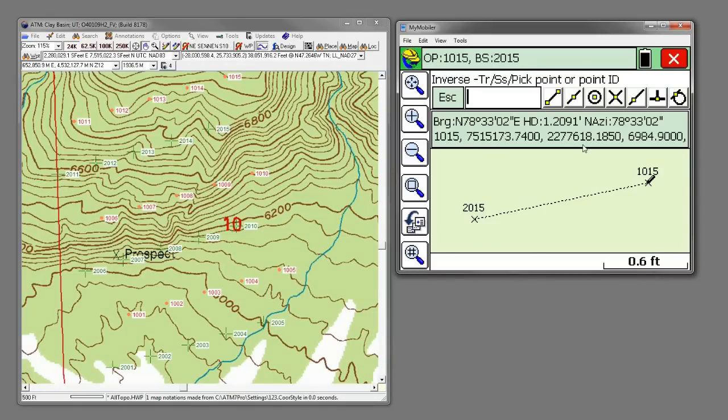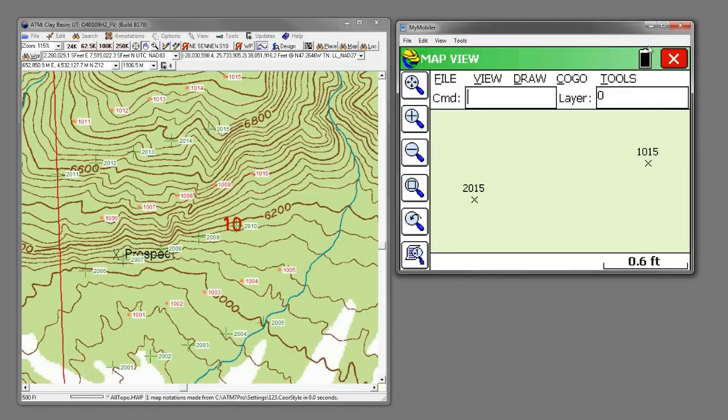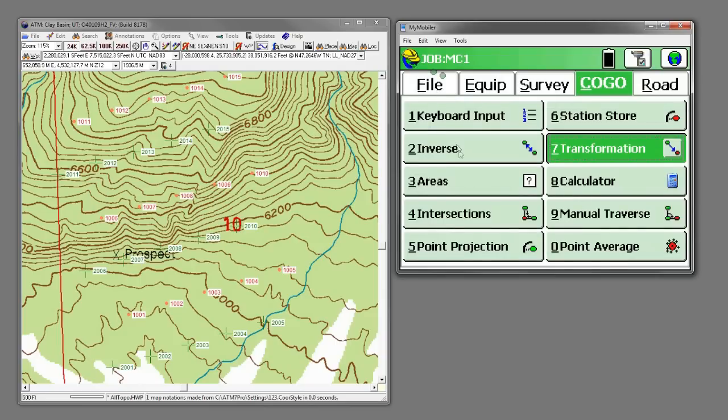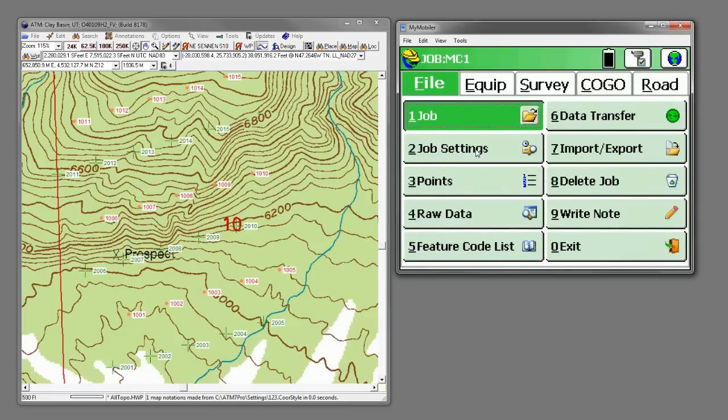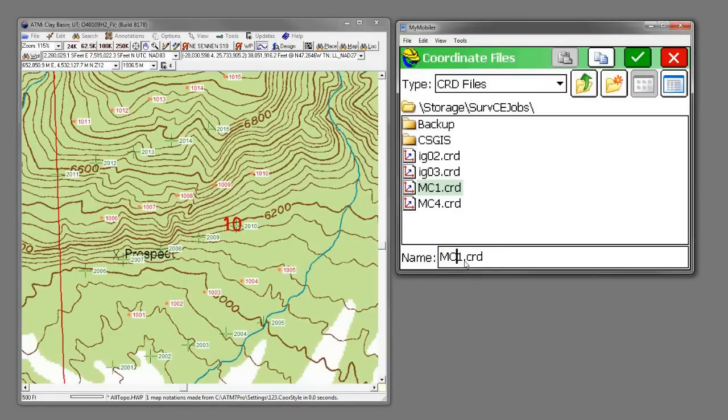But the neat thing about Carlson version three is it allows you to bring in as many points as you want for an alignment. So let's do that. And to do that I'm going to start another job to back out the changes that we just made.